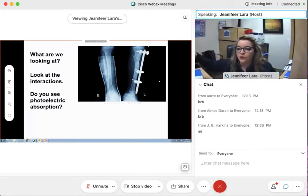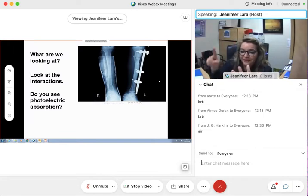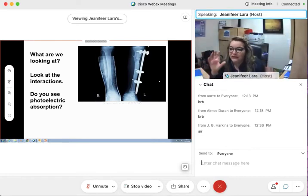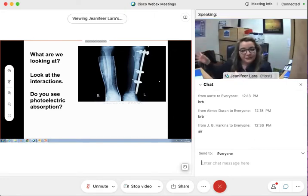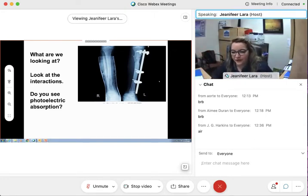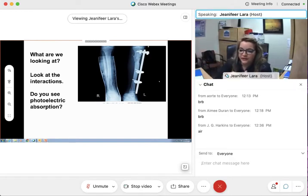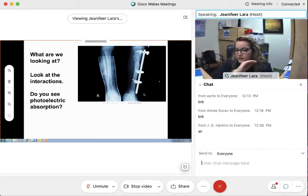In photoelectric absorption, I want you to know the incident photon does not become a photoelectric photon — there is no such thing. It is photoelectric absorption. It's absorbed, it's gone — finito. It's transferred.